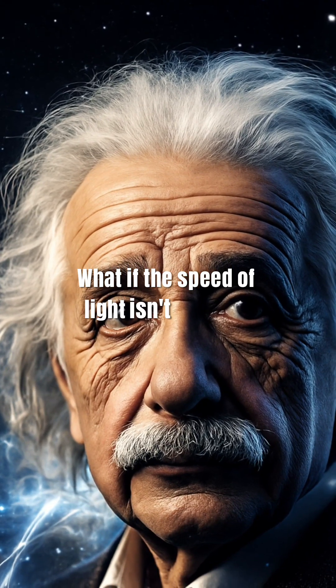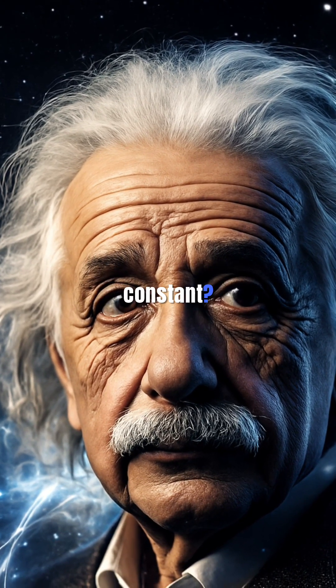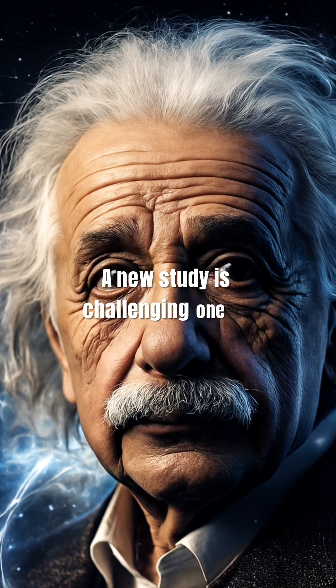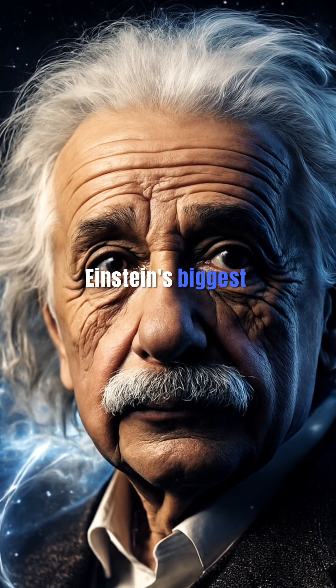What if the speed of light isn't actually constant? A new study is challenging one of Einstein's biggest ideas.